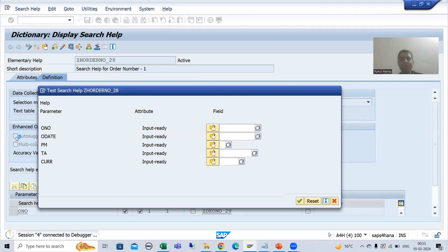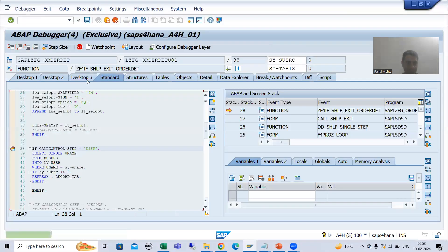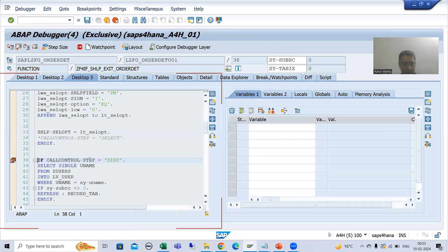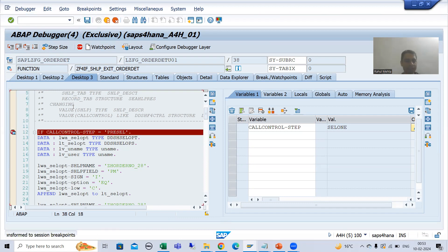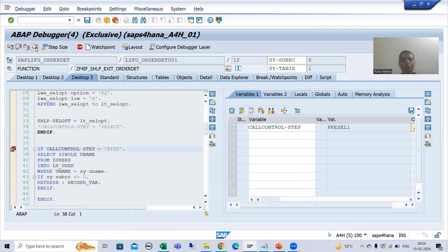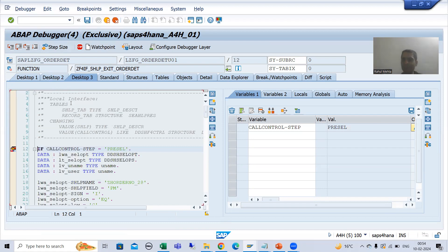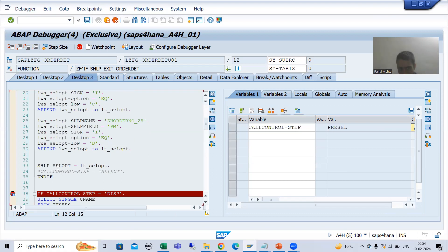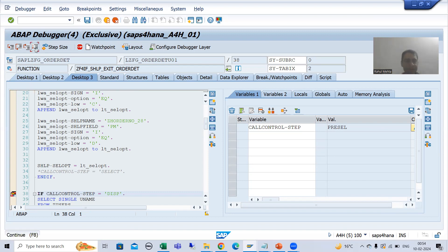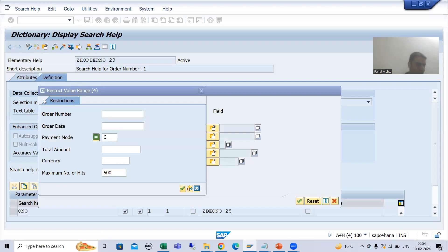Firstly, the call control step will be CELL1. You can see our call control step is CELL1. I'll put a breakpoint here also so I can show you PRE-CELL as well. I'll do F8 — now we have PRE-CELL1. Whenever this IF condition is true, it will fill our shlp_cell_opt. Now if I do F8, you can see whatever the shlp_cell_opt selection conditions, they are populated here.